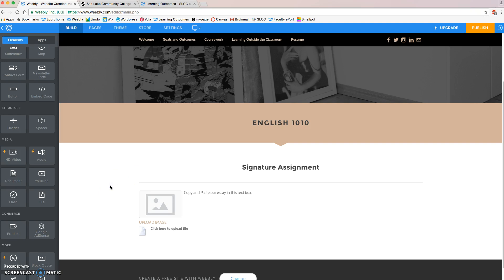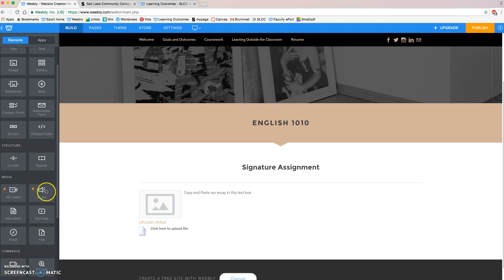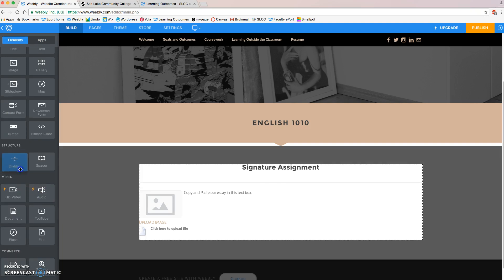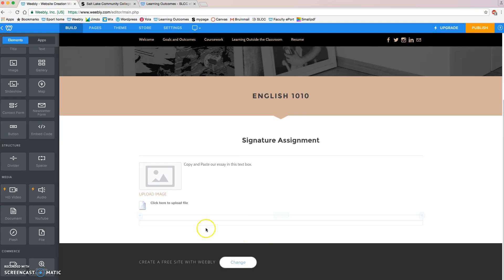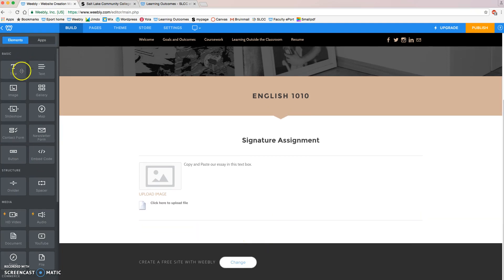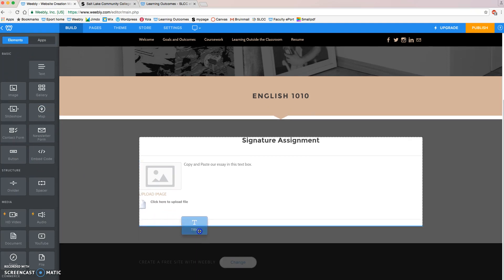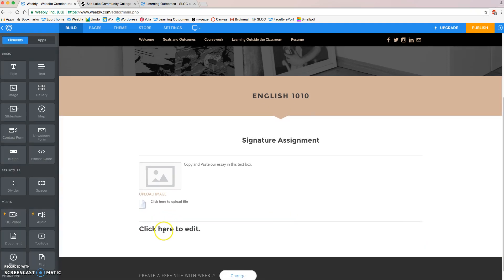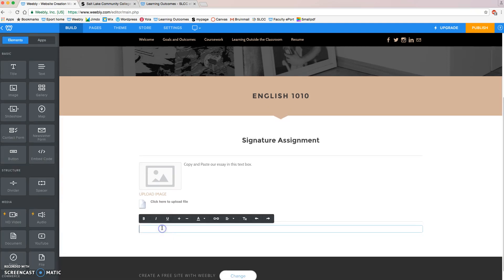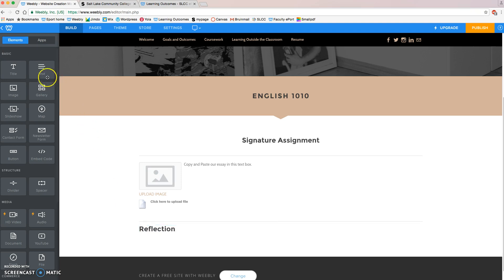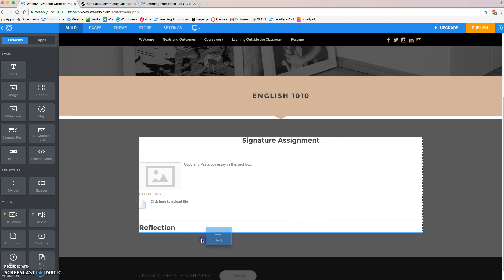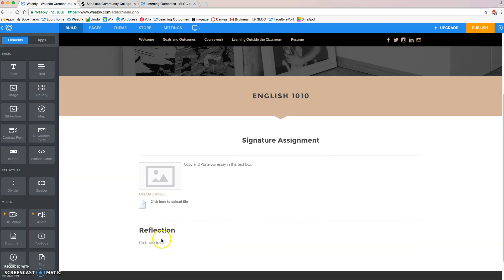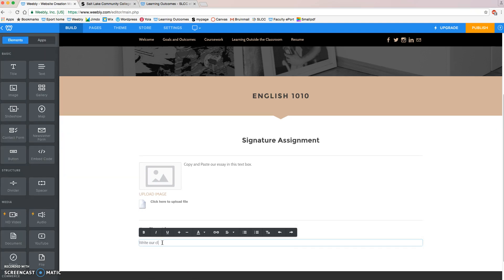The next thing that we're going to do is I like to grab another divider, separate it from the next section, grab a title box, pull it down, and we are going to write a reflection. We'll grab a text box and put it under our title box, and we are going to write our class reflection in this box.